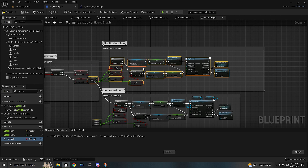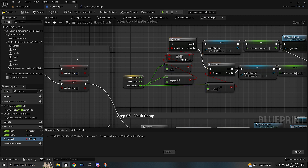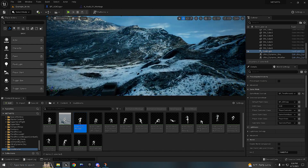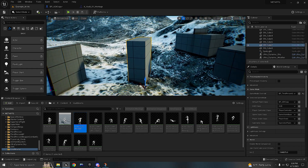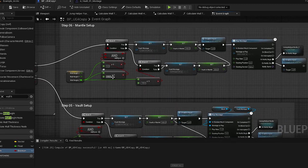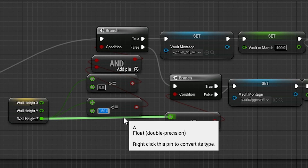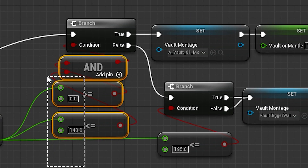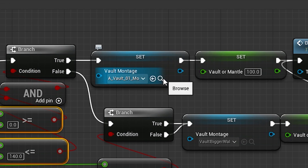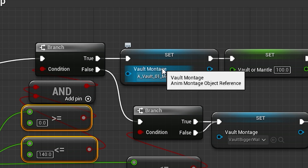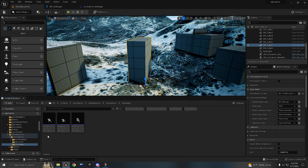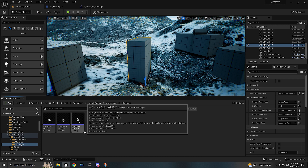I have this animation for vaulting bigger walls. For the mantle setup we're going to copy and paste this same method. If the wall is thick, that means what we're trying to climb is a block like this one, or it can be a rock. Here I have animation for mantling a one meter wall height. I can choose to mantle walls that have more than one meter and 400 centimeters, so I'm going to type here 140. If the wall is less than one meter and 400 centimeters, I'm going to use a mantle animation.